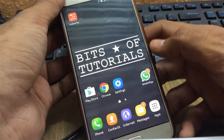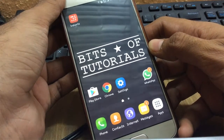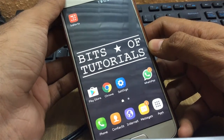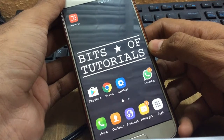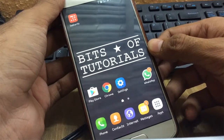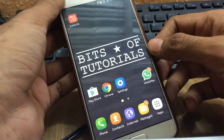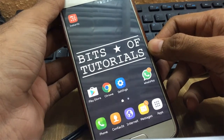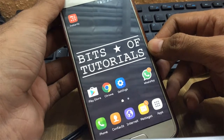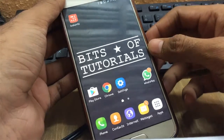Hello guys, welcome to Bits of Tutorials. In this video, I'll be showing you how you can install Google Assistant on your Android device. If you don't know what Google Assistant is, it is a voice-based assistant application created by Google, based on artificial intelligence. It's a competitor of Amazon's Alexa, Apple's Siri, and Microsoft's Cortana.